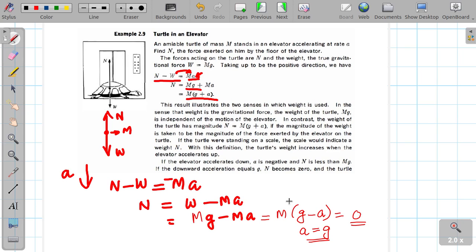When we start the movement, we feel the weight of the lift change — we can feel weightlessness.